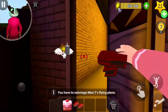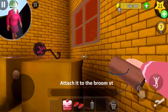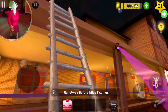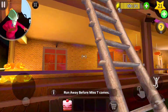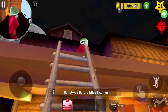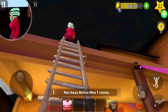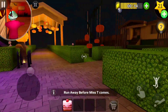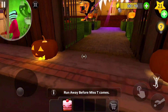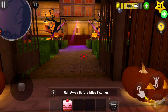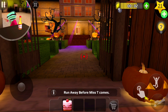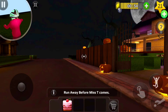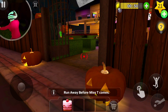I will punish you, you little brat! I will punish you, you little rascals! I will punish you, you little brat!